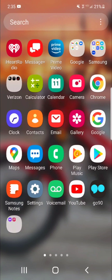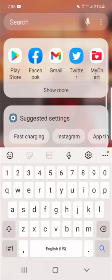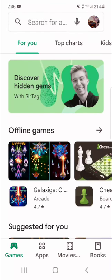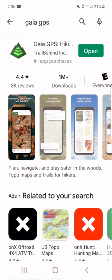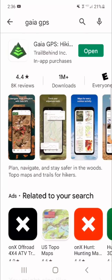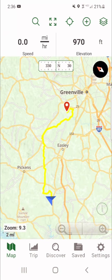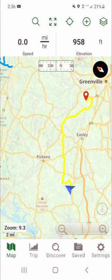Gaia is a GPS app for Android or iPhone and it works offline, so you can actually make it work with your cell phone in airplane mode. Go to the Play Store or Apple Store, type in Gaia GPS, and download it. There's a paid version and a free version. I used the free version for about two years, and there are some cool things I'll show you about why you might want the paid version — you can or you can't, it's totally up to you.